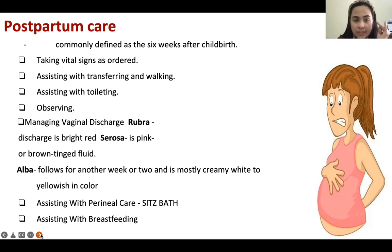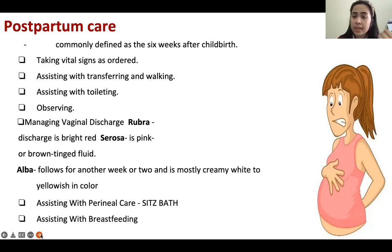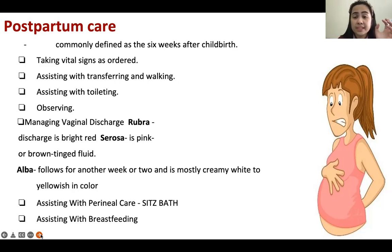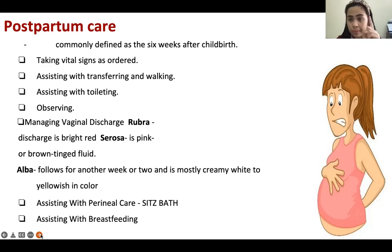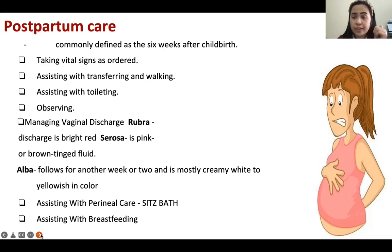We assist with transferring and walking because some patients who had cesarean have difficulty mobilizing and ambulating, so we should assist them. Then assisting with toileting. We also need to observe the vaginal discharge — this is very important to know if the patient is having bleeding.